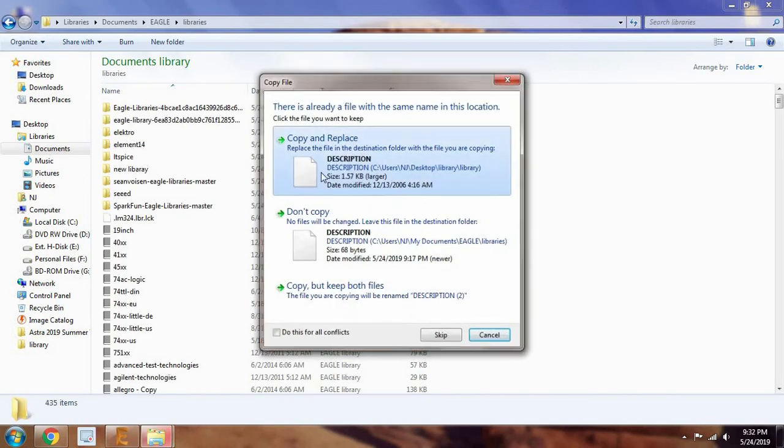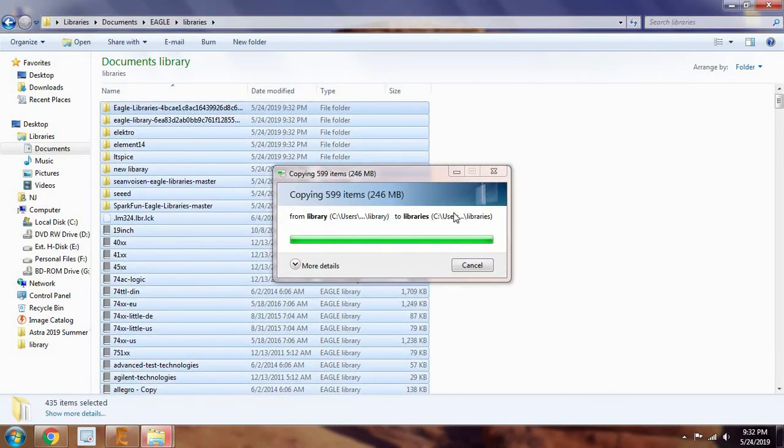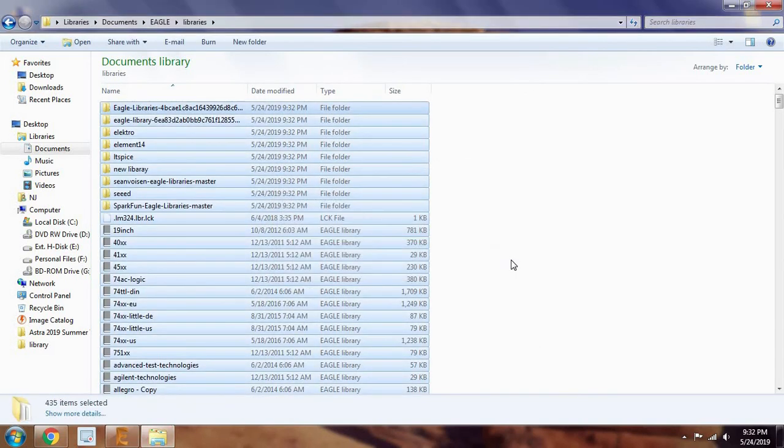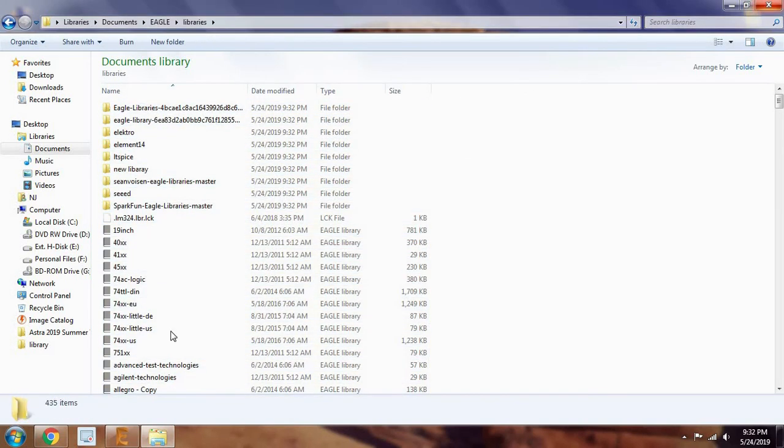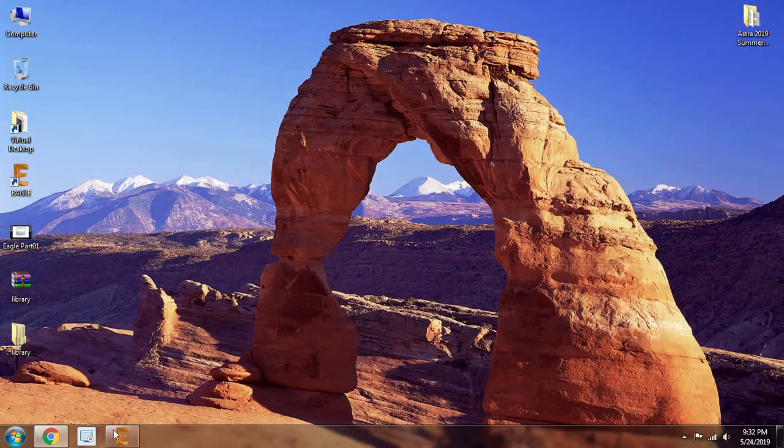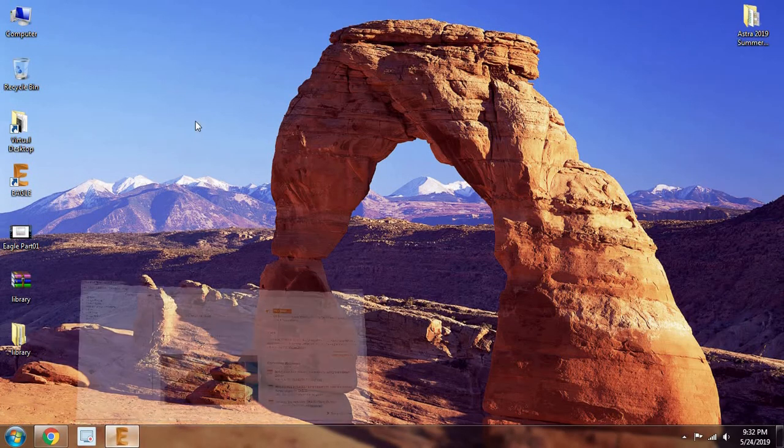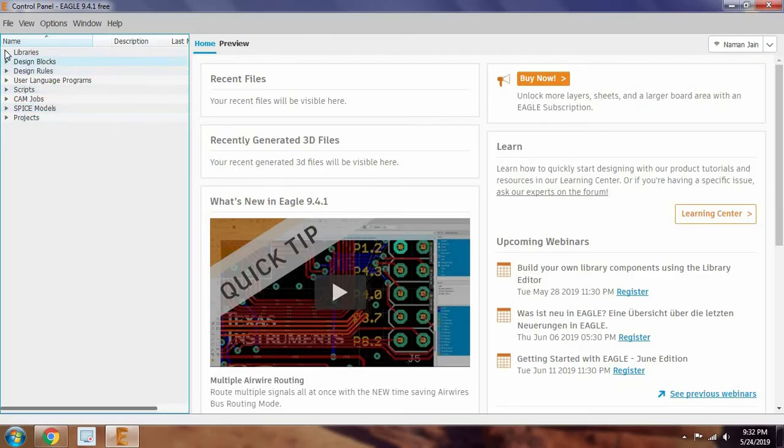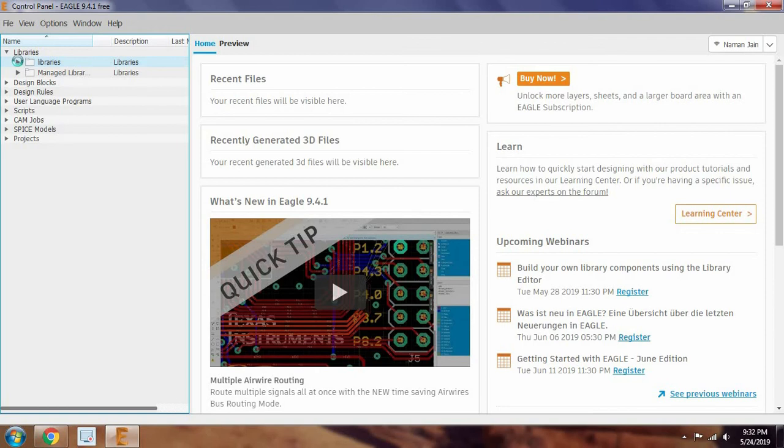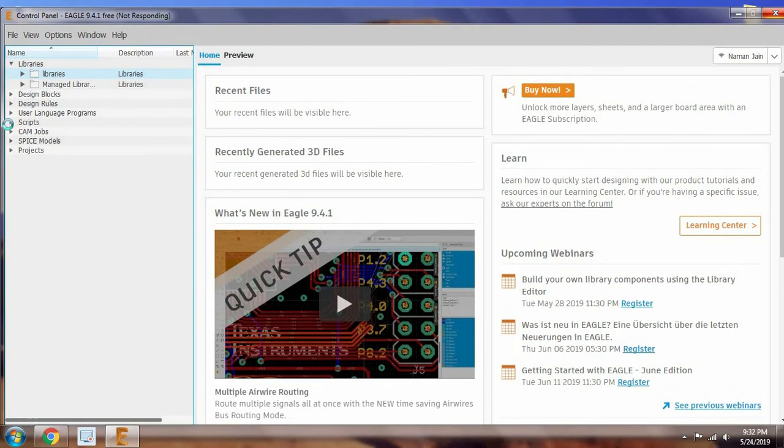Yeah, copy and replace. Yeah, copy and replace and open your Eagle again. In libraries, now we will find all those items which we have loaded in libraries.